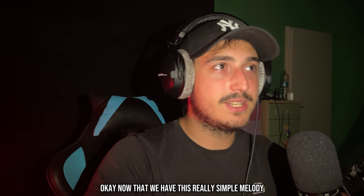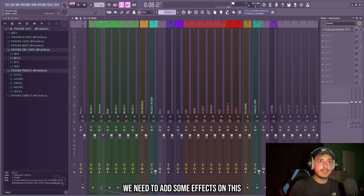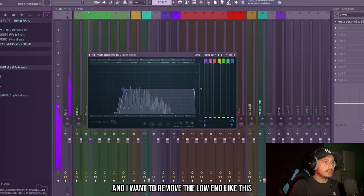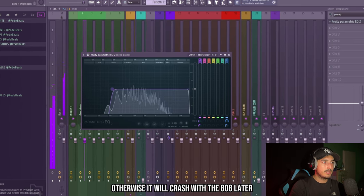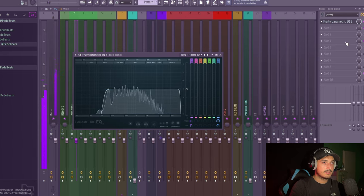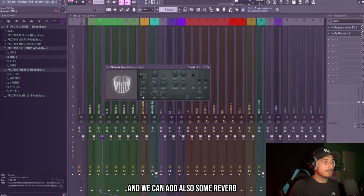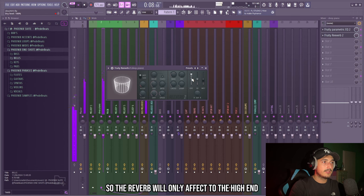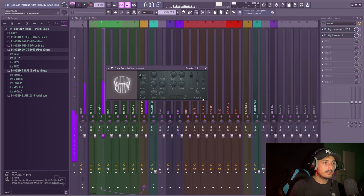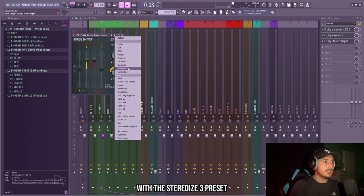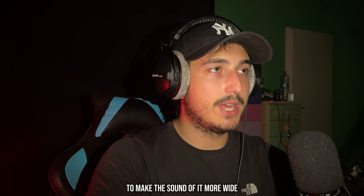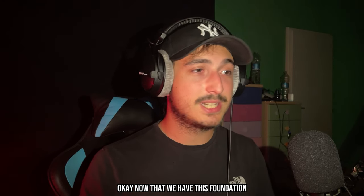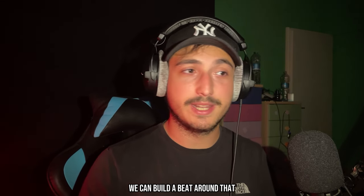Okay, now that we have this really simple melody we need to add some effects on this. So we can add an EQ and I want to remove the low end like this, otherwise it will clash with the 808 later. And we can add also some reverb but we need to move this low cut knob so the reverb will only affect the high end. And we can also add stereo shaper with the stereo eyes 3 preset to make the sound of it more wide. Okay, now that we have this foundation we can build a beat around that.